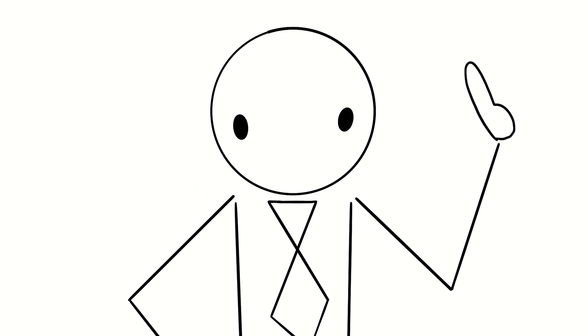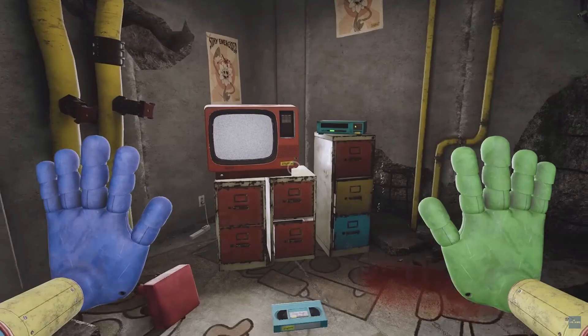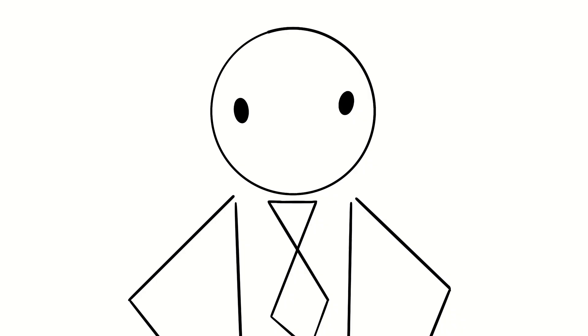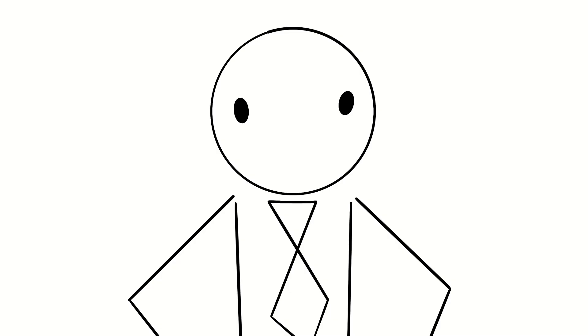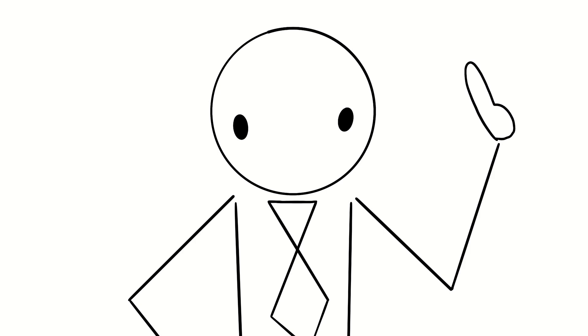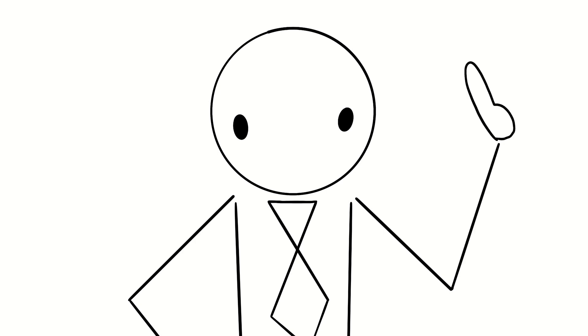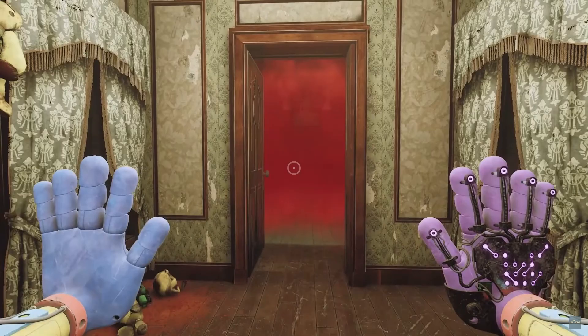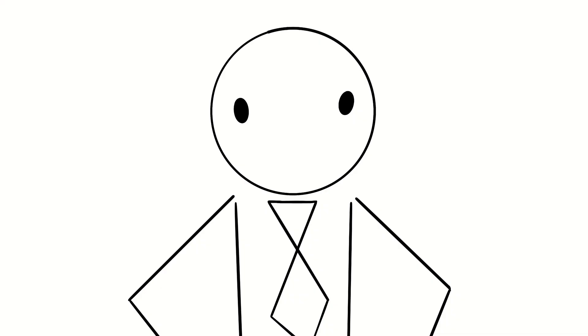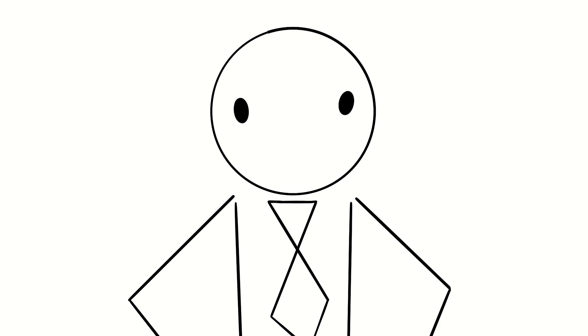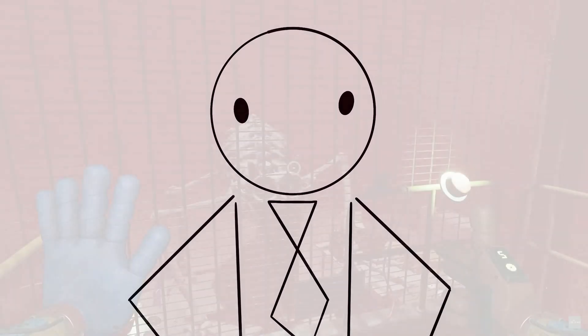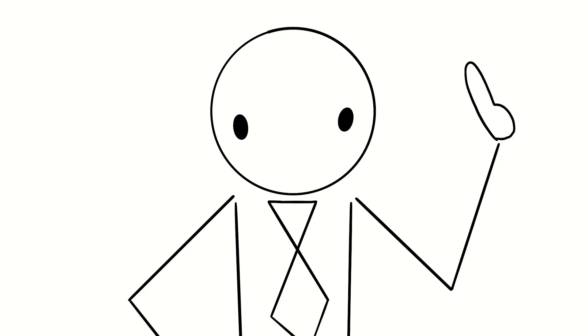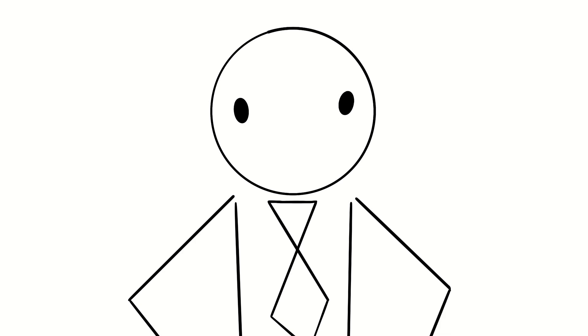Introducing Marie Payne. Within the first few minutes of chapter three, we encounter a VHS tape paired with an incident report in the chapter three interactable ARG. Then you'll find that on February 8th, Marie suffered from a pretty intense nightmare that she wouldn't wake from. Marie is described as screaming violently just after the lights went out when Catnap had flooded the room with red smoke. She was experiencing an intense nightmare she wouldn't wake from. Her eyes darted around the room, her skin was pale like a ghost, her lips were blue, her heart was racing and her skin was hot to the touch. She's also described as seeing a colourless monster and flailing her arms and legs about. So why is this only happening to Marie?